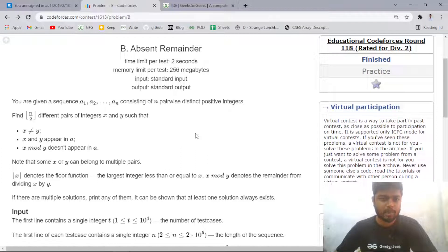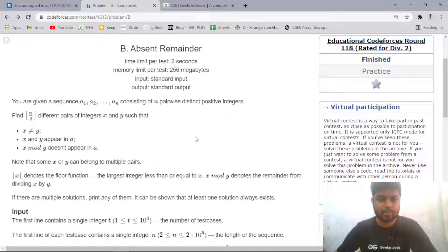Hi everyone, welcome back to CodeEra. In this video we will discuss Problem B, "Absent Remainder," from the latest Codeforces Educational Round 118. Let us read the problem statement.